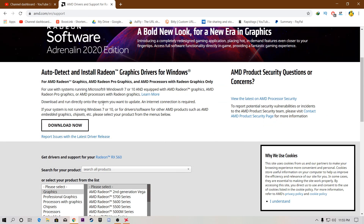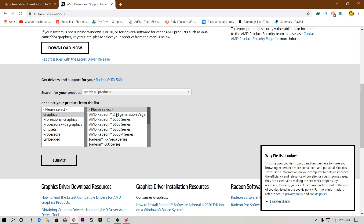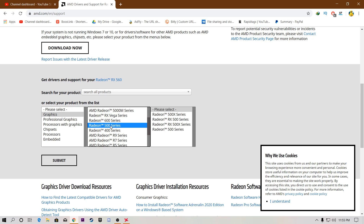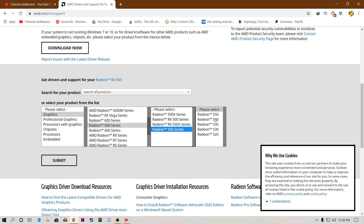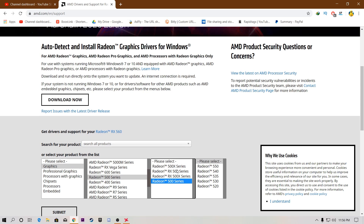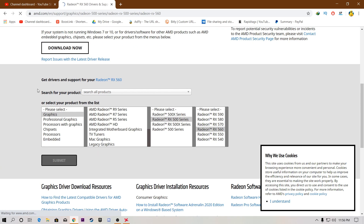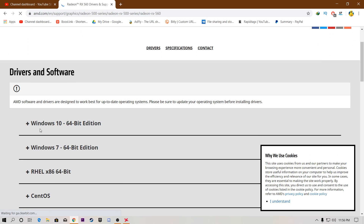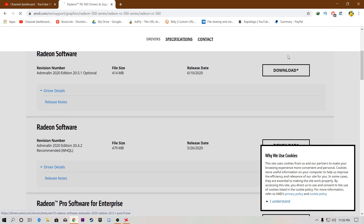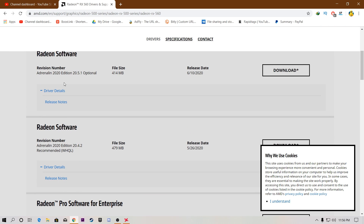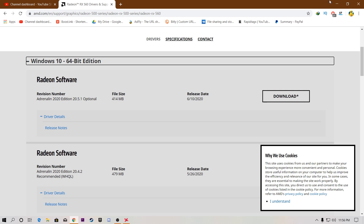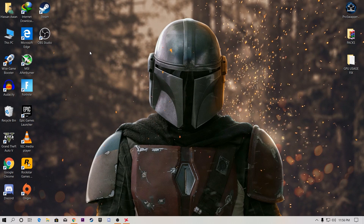On the AMD website, scroll down to the Graphics section and select your GPU. I have the 500 series, so I select the Radeon RX 560 series and click Submit. On the next page, click the plus button, then click Download to download the Radeon software. After downloading, install it on your PC. This applies for both Nvidia and AMD driver downloads.